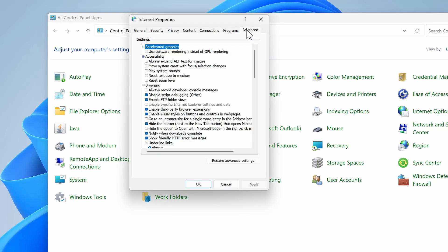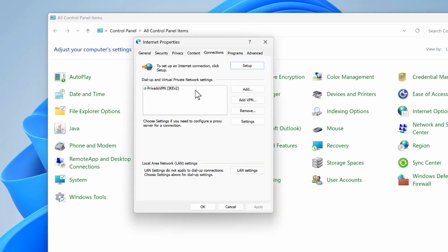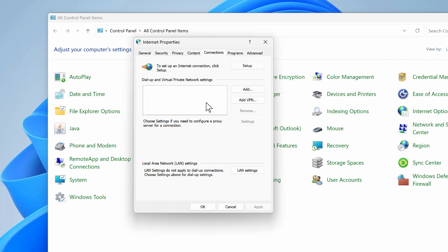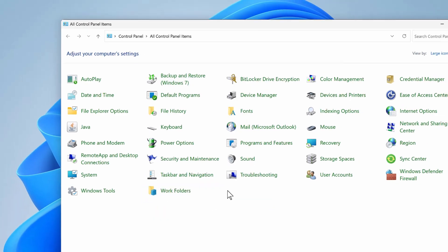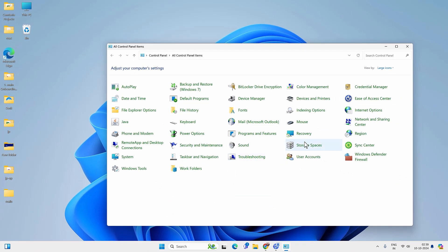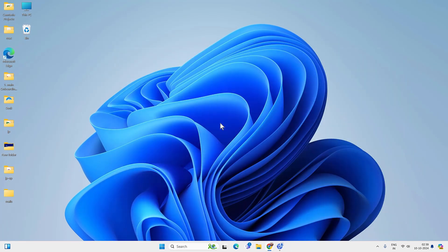Now go to the Advanced option and Restore Advanced Settings, then hit Apply and OK. You can also try to remove any VPN profile from the Connections tab — if there is any VPN profile, just select it and remove. Click OK and check if you are able to access the internet. If not, follow the next method.